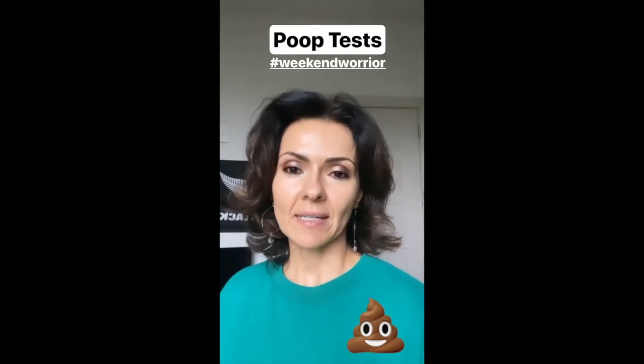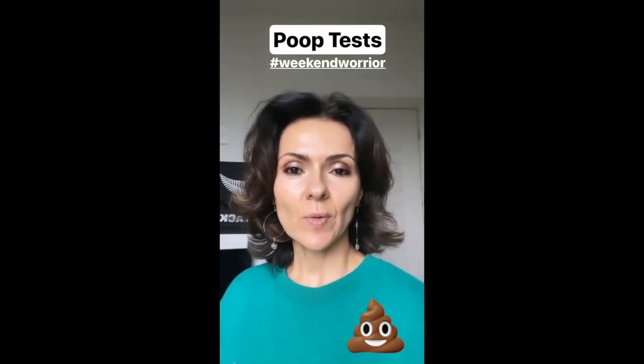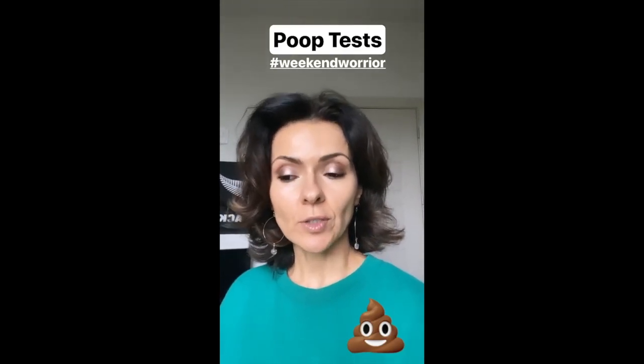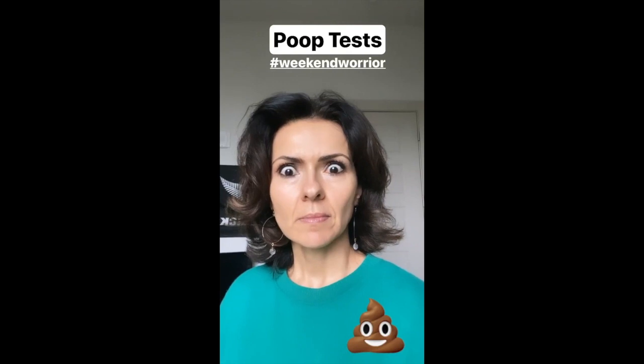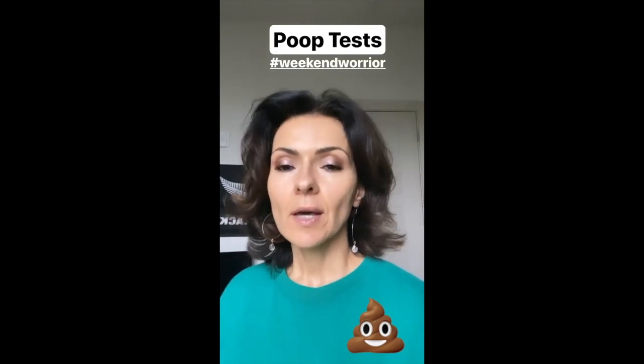Hi everybody, happy Sunday. Today on The Weekend Warrior, we're going to talk about poop tests.